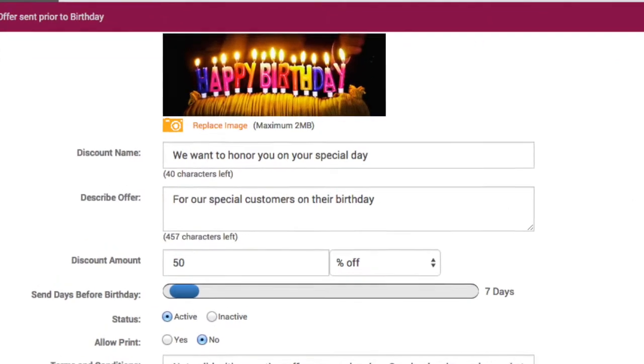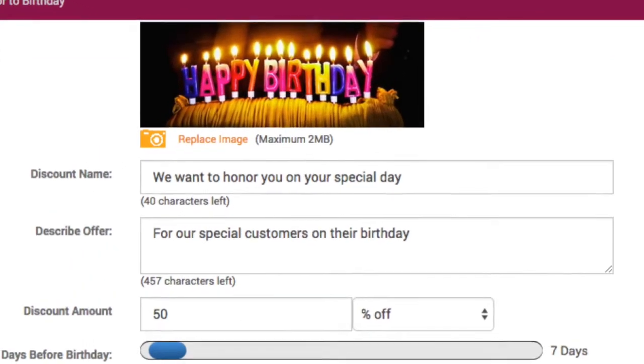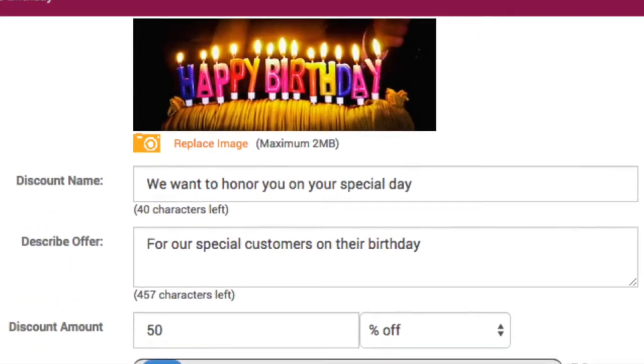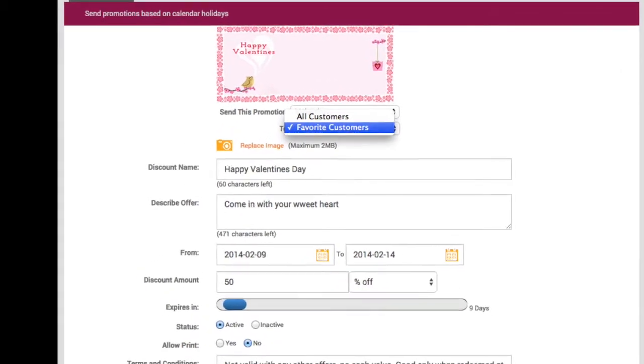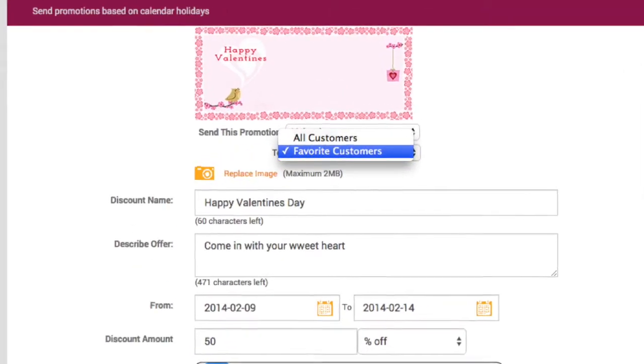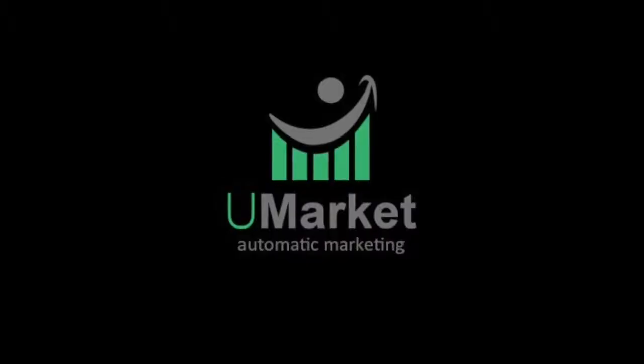Customers enrolled with a birthday will receive your birthday offer on their special day, and you can send your custom and promotional offers selectively to only your favorite customers.